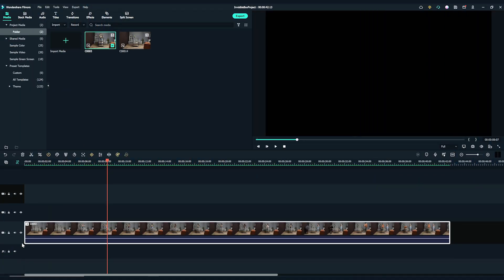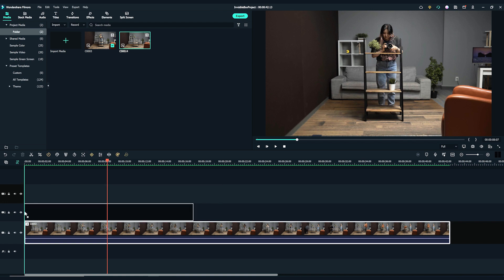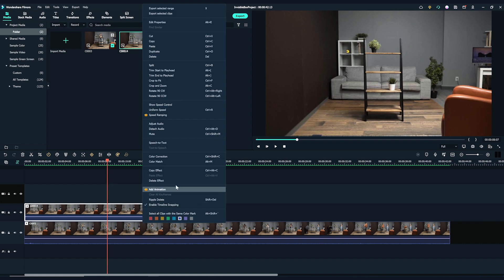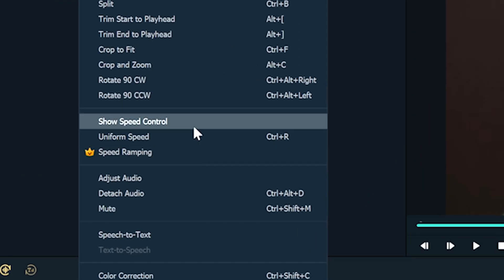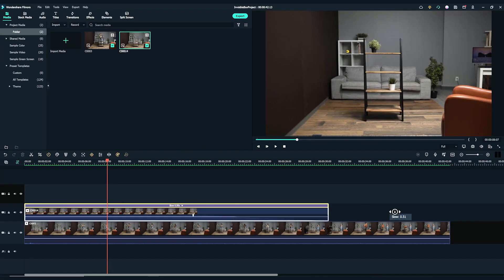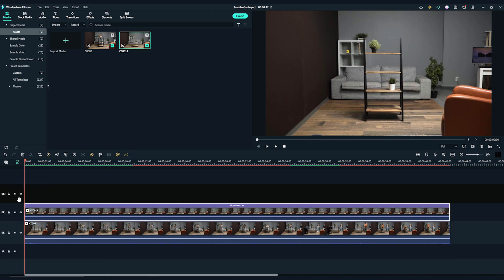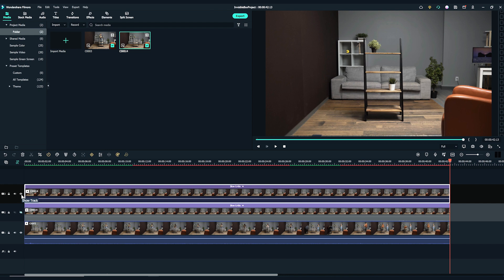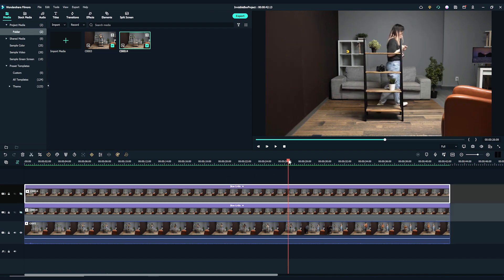Let's drag and drop the action clip onto the first video track and align the clean plate onto the second video track. If the clean plate clip is too short, we can slow it down by right-clicking on the clip on the timeline and selecting Show Speed Control. Drag the clip to an ideal length as needed. Duplicate the clean plate on the third video track. To make it easier, let's hide both the second and the third video track for now.